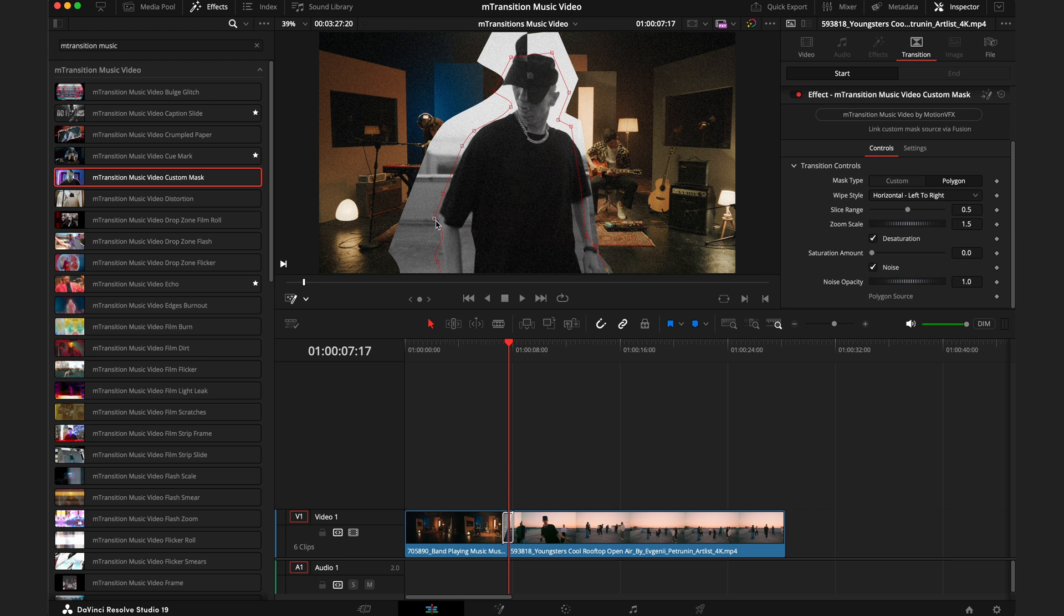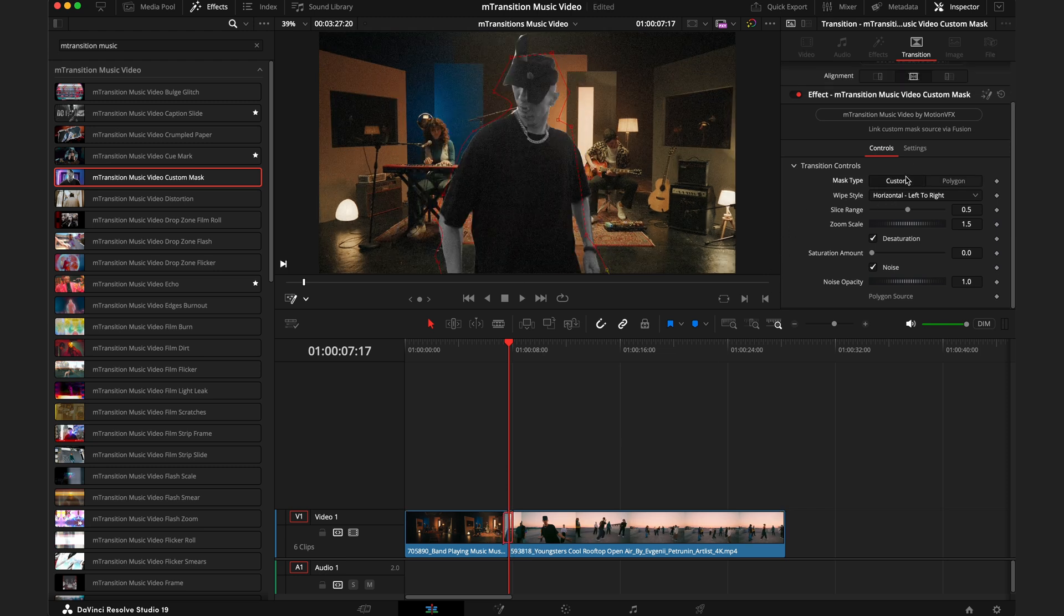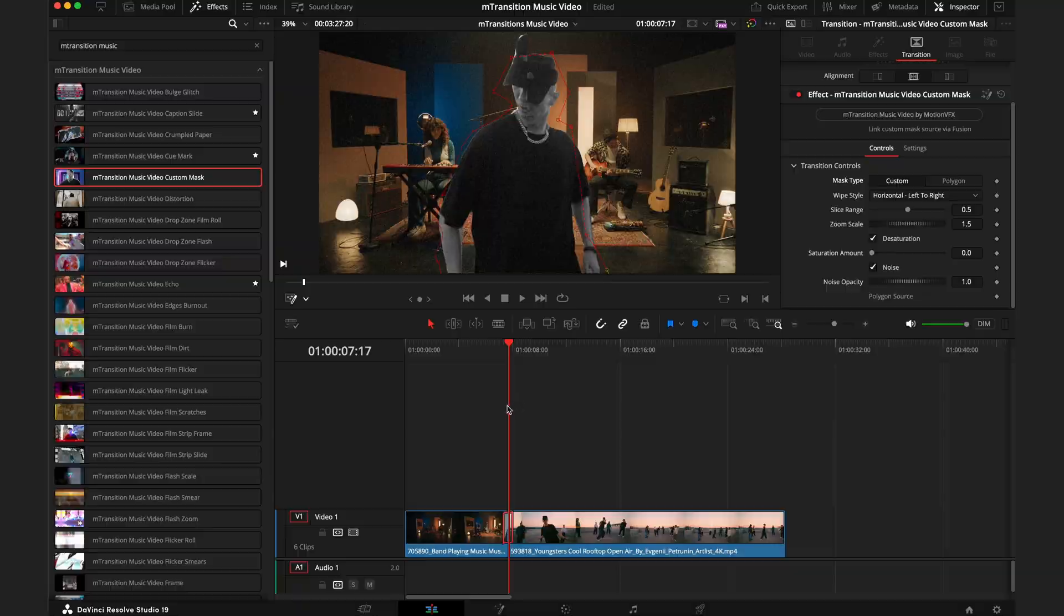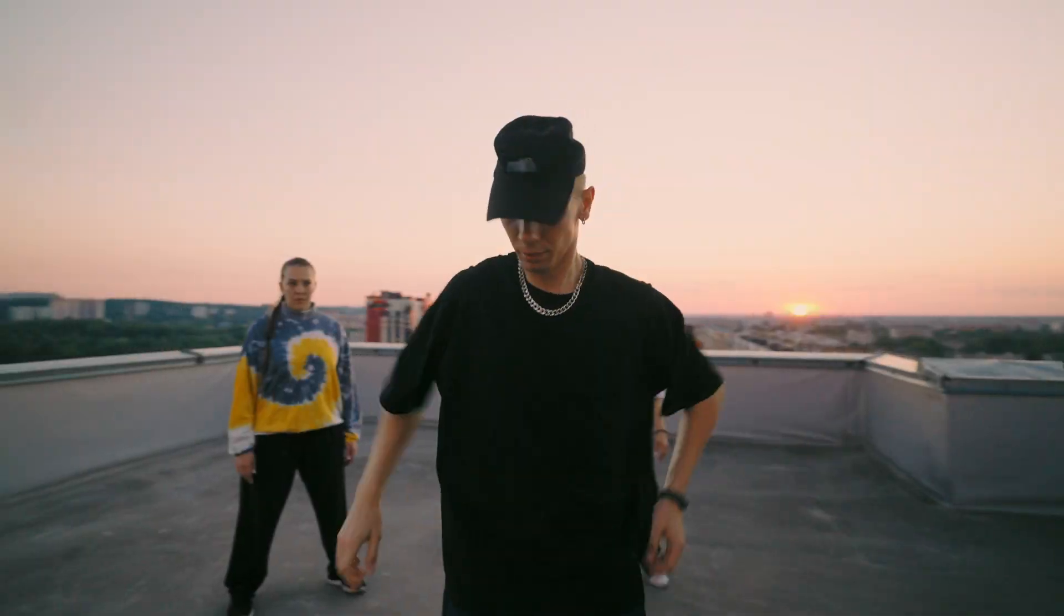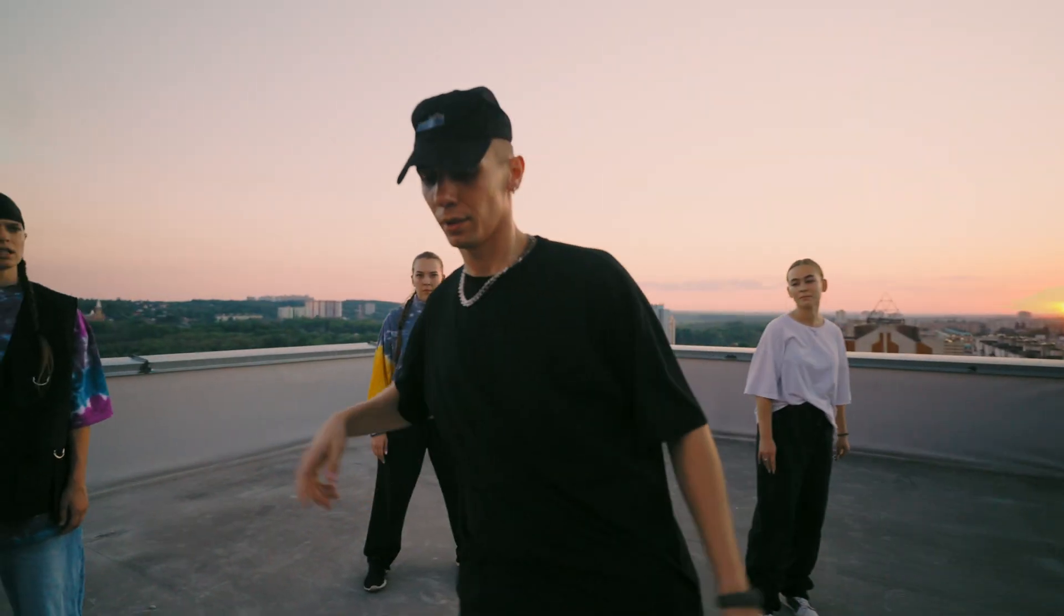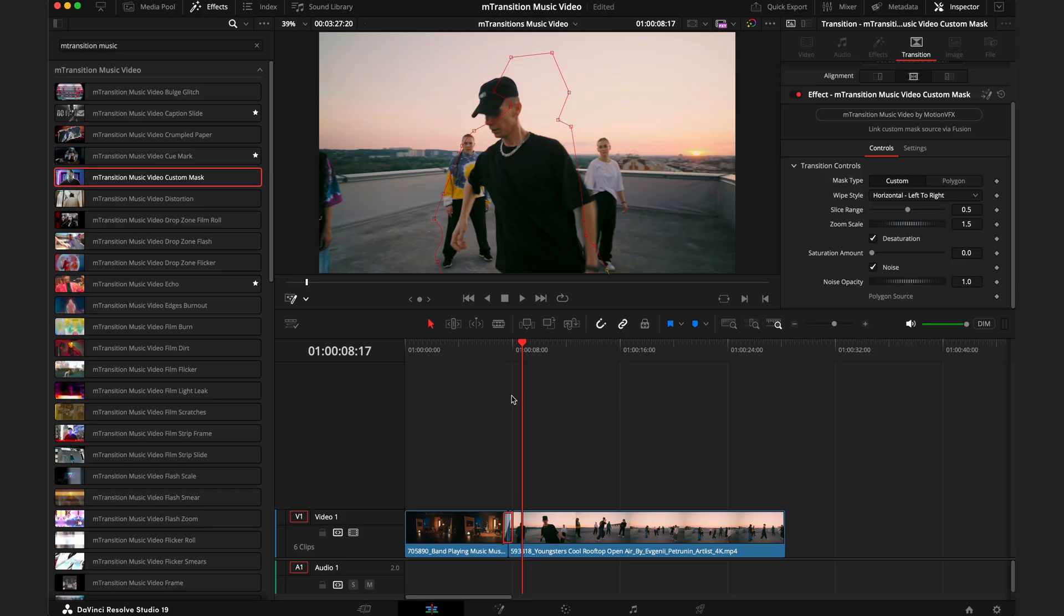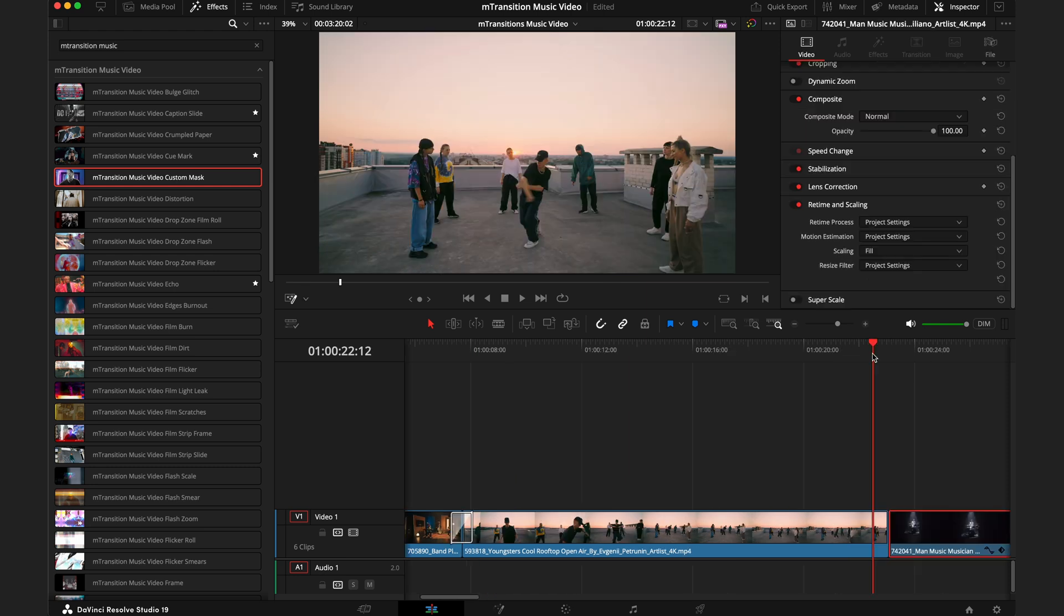As you can see, we still have the same shape as before. As the final step to make sure we do have that custom mask is to just click that custom button in the inspector tab. Now you can see the transition works with that mask we created. So it does take a few extra steps, but the end result is definitely worth it.